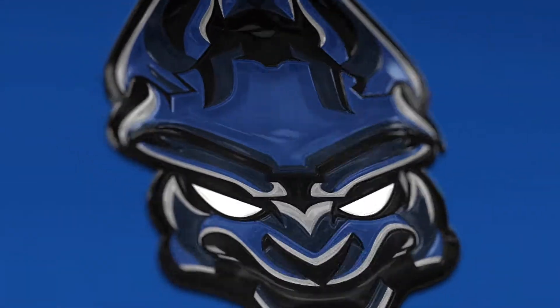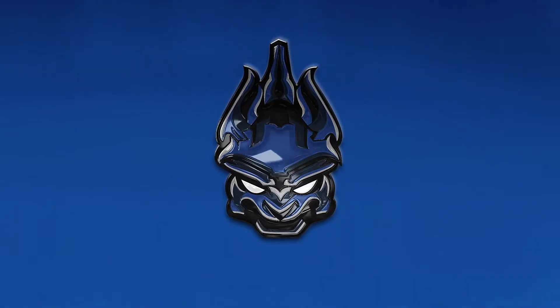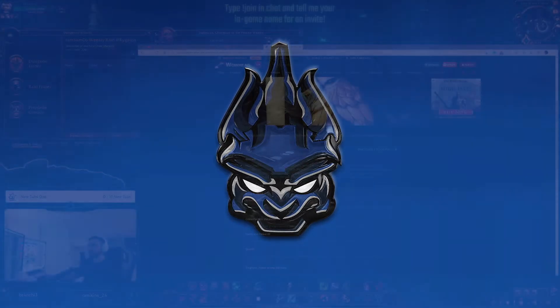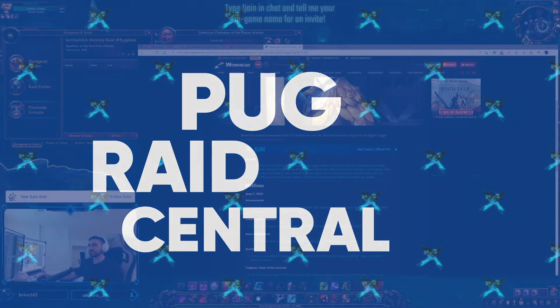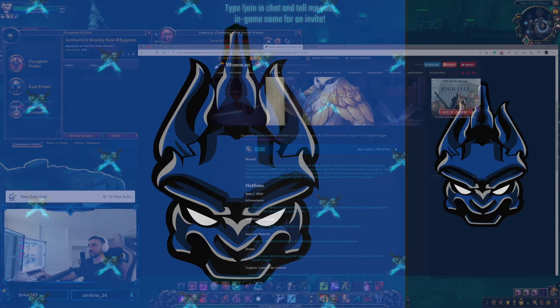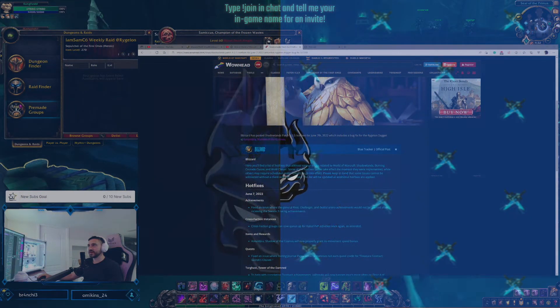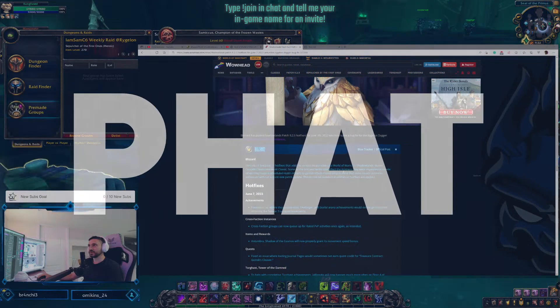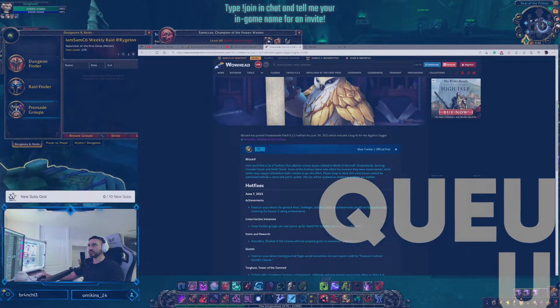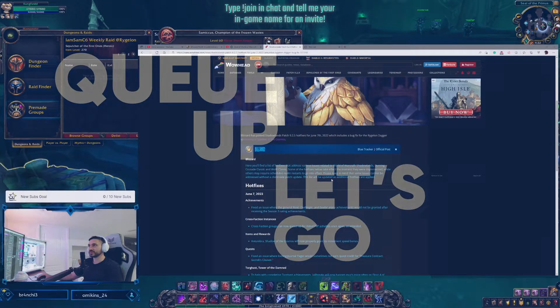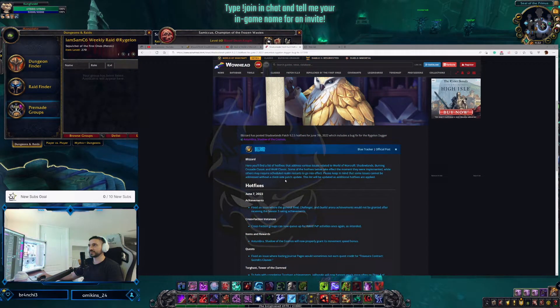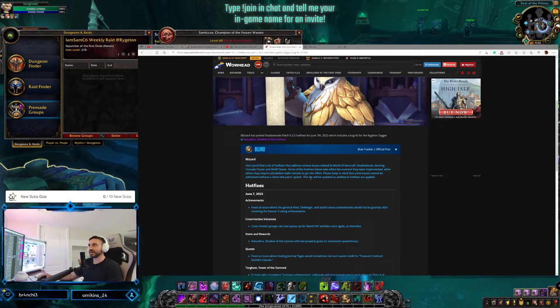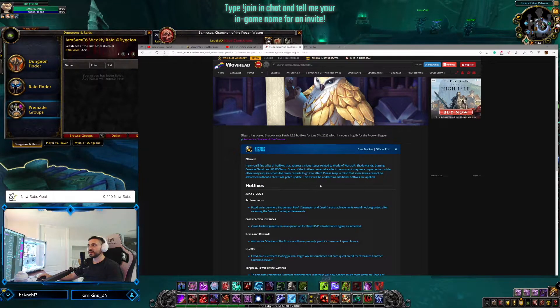So the patch notes - what happened on Tuesday? Not much. Here you will find a listing of hotfixes that address various issues related to World of Warcraft Shadowlands, Burning Crusade Classic, and WoW Classic. Some of the hotfixes below take effect the moment they were implemented, while others required scheduled realm restarts to go into effect. Please keep in mind that some issues cannot be addressed without client-side patch updates. The list will be updated as additional hotfixes are applied.